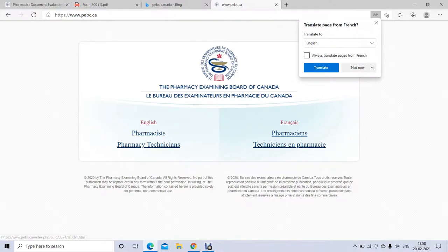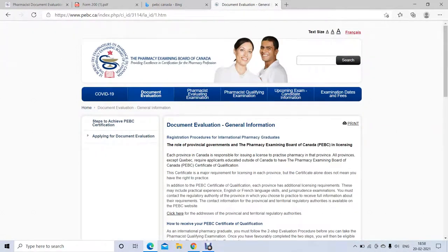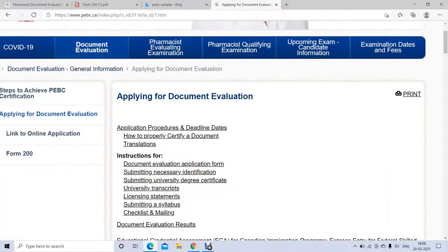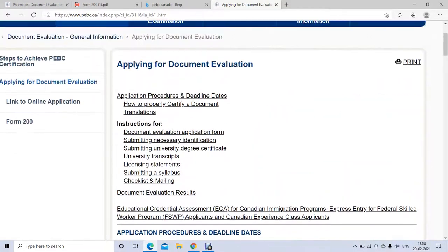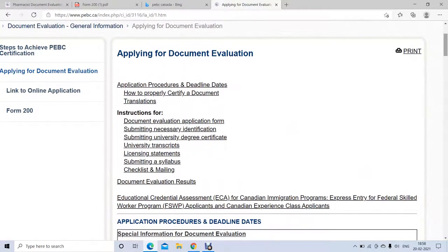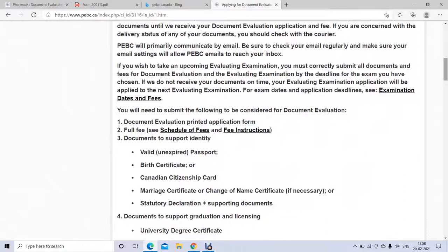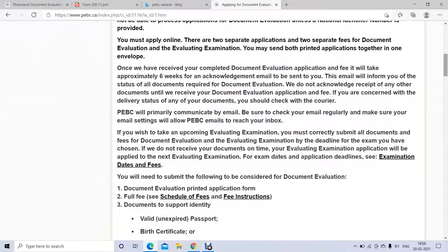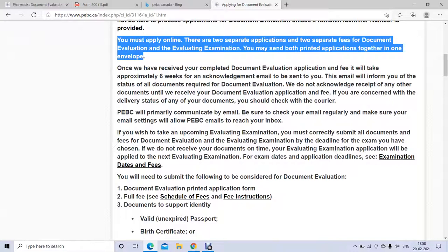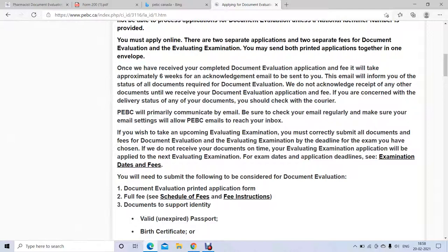Once you receive the PVC ID number, you print the application and gather the other required documents. Go back to the document evaluation section to review the document requirements — some documents support your identity, your degree, and transcripts. Once you've completed and sent everything, PBC will send you a confirmation email. You can apply for document evaluation and the evaluating exam together, and if you did everything correctly you can sit the evaluating exam.